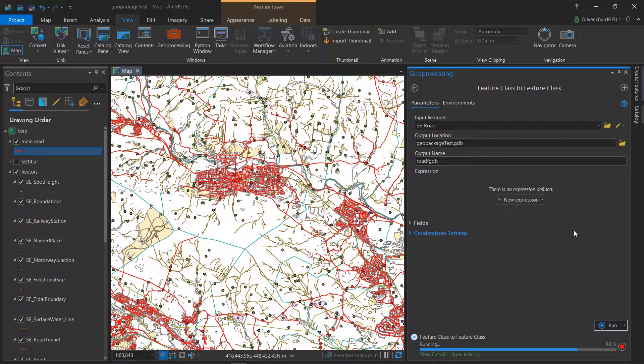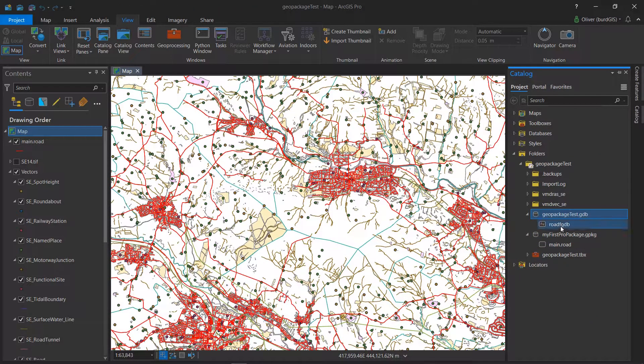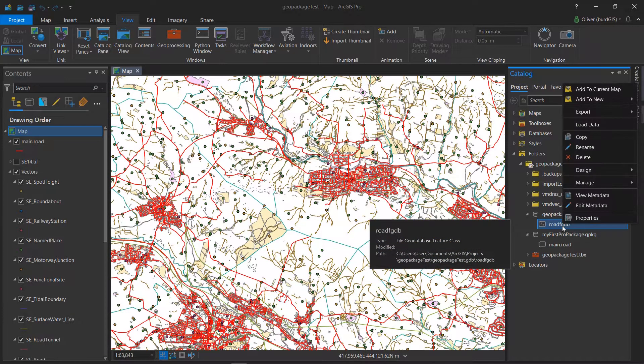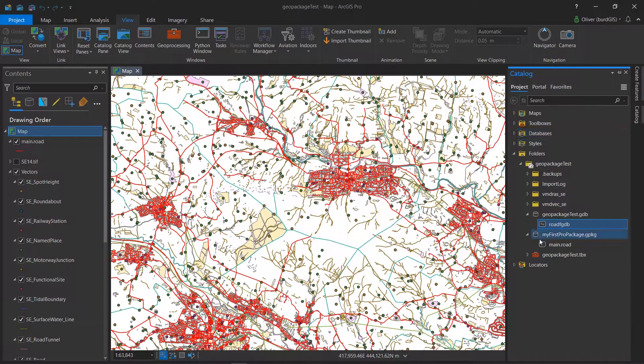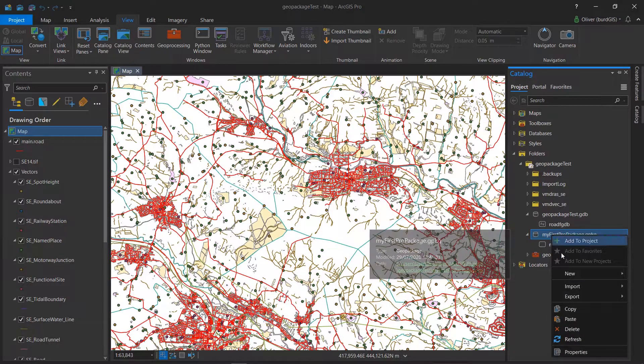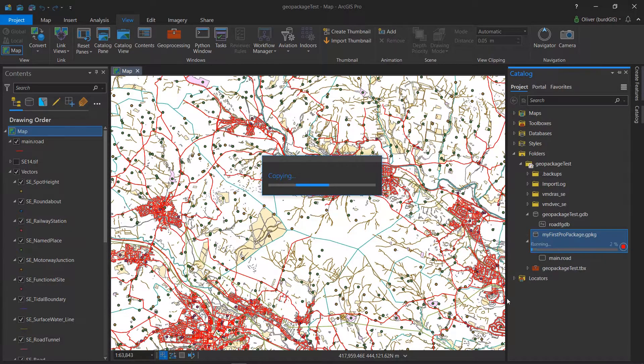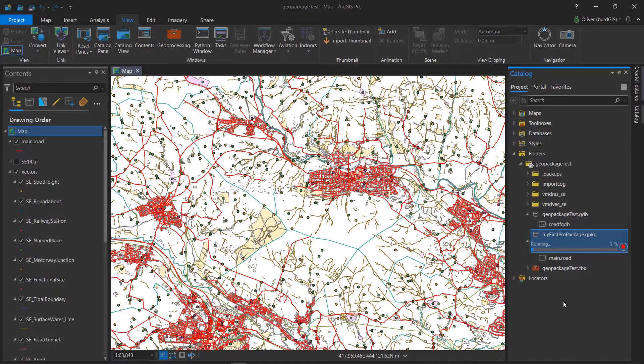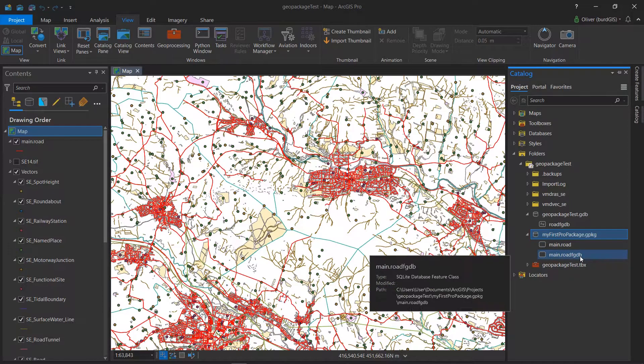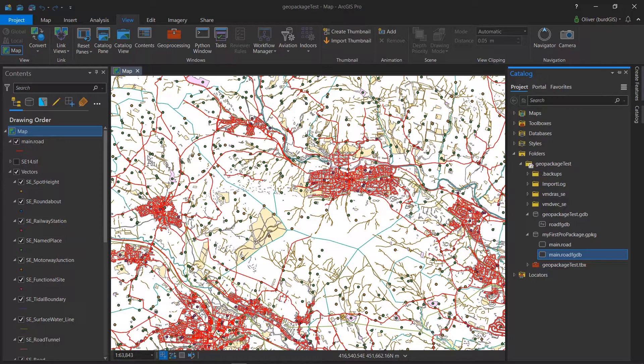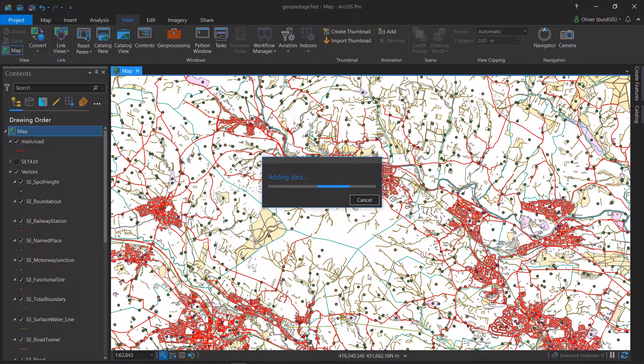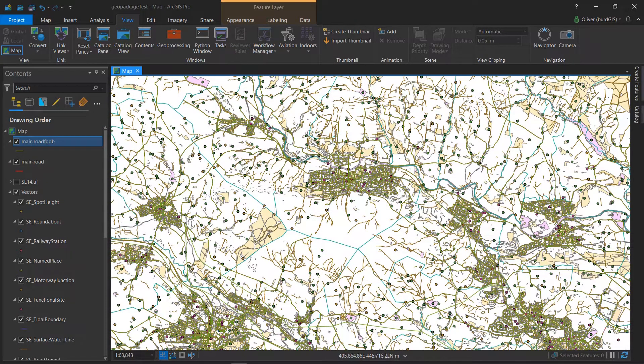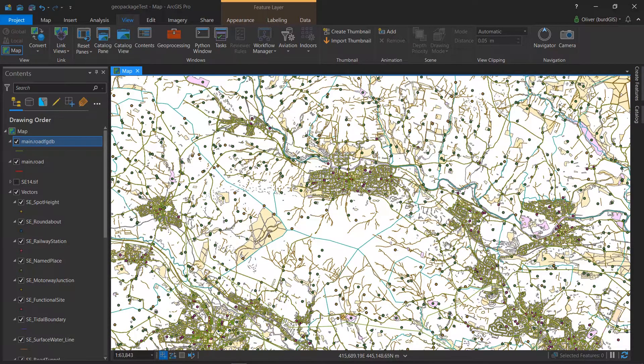Now I'm just going to check the copy and paste function. I'm going to copy this from a file GDB and paste it into our GeoPackage and see what happens. That looks like it's worked. I've got a main road FGDB, not sure what this main business is about, but let's just try dropping this in. We can see the road FGDB file is working as well, so you can copy and paste from geodatabases to GeoPackages.